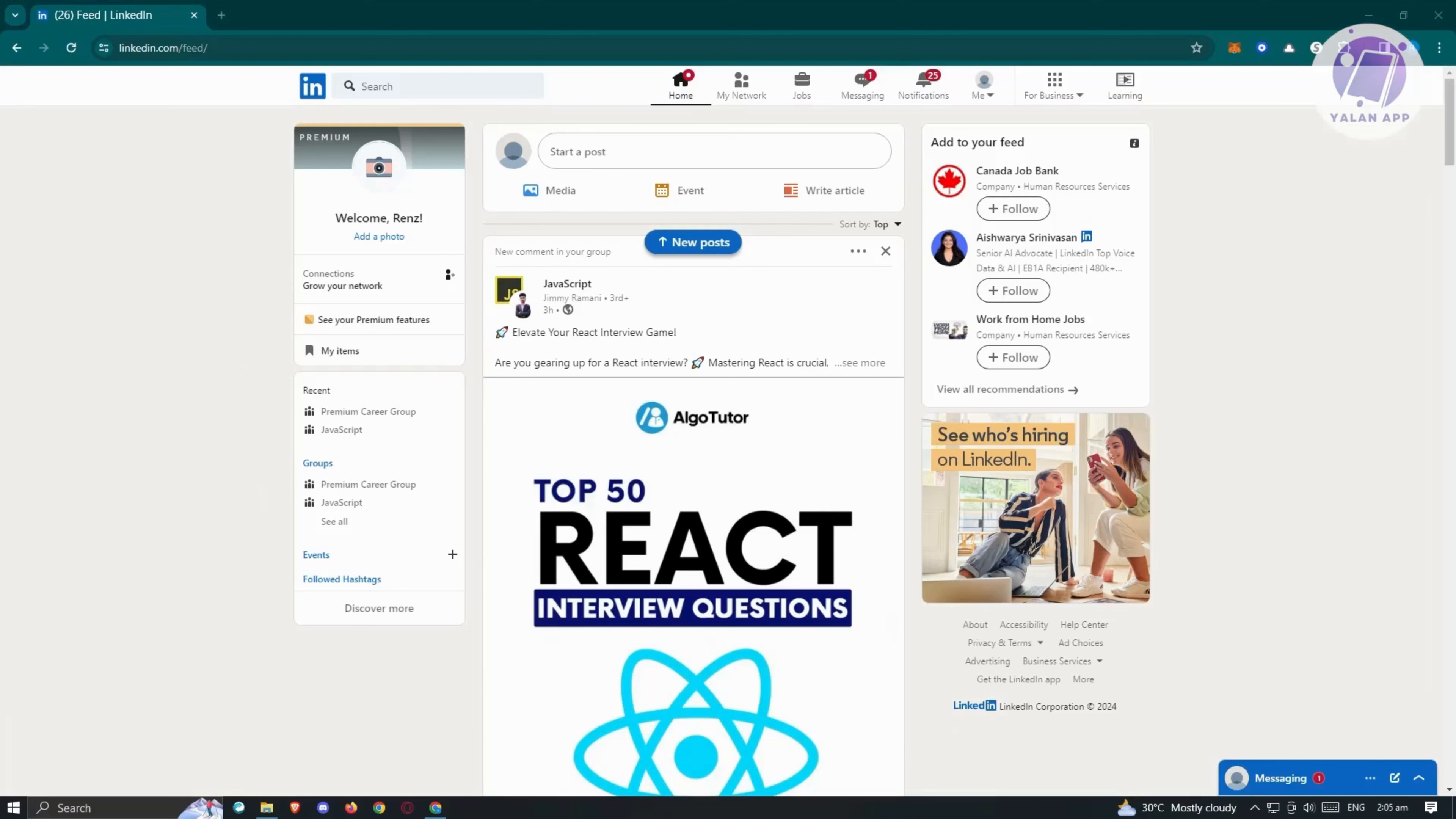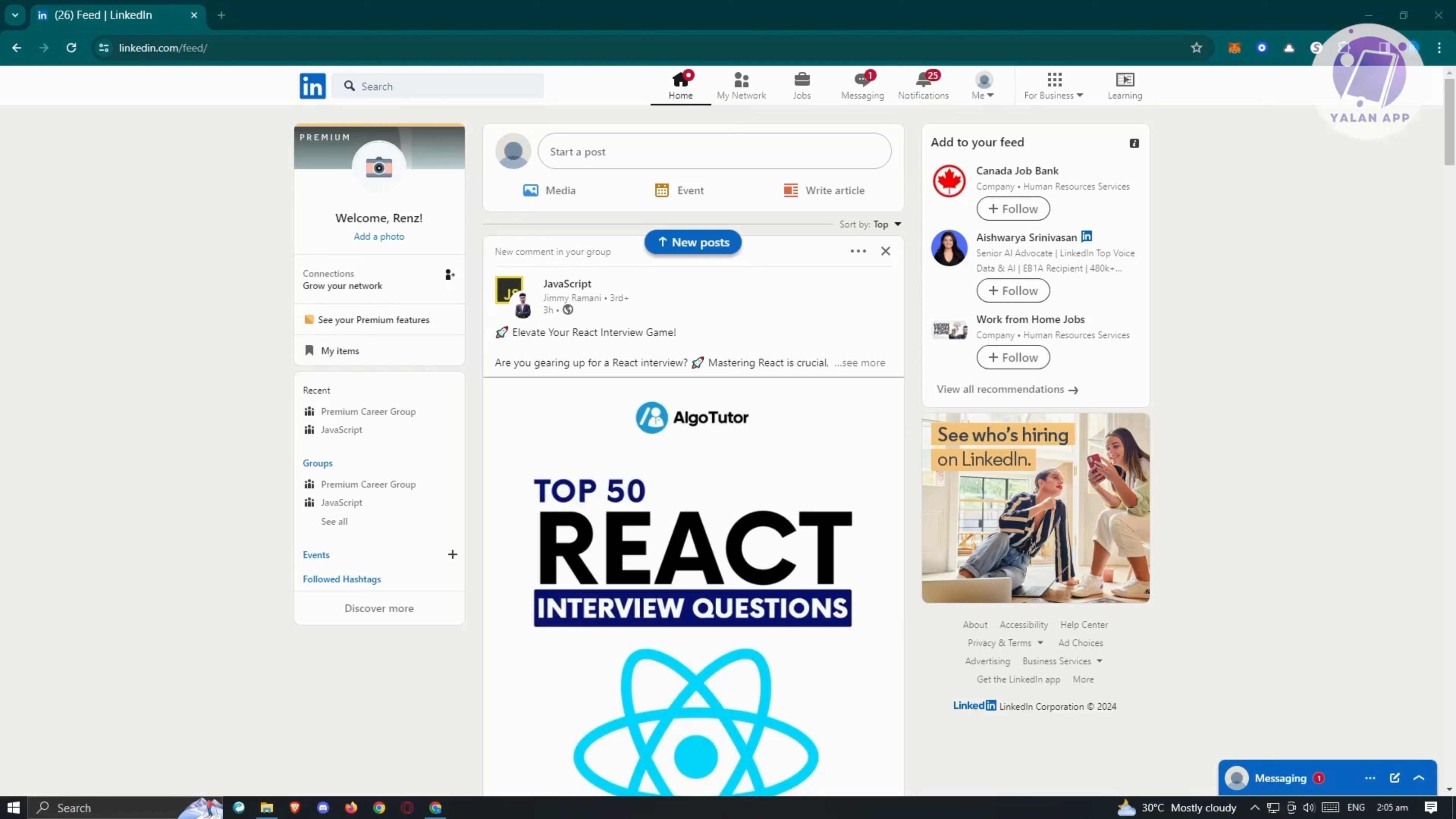You might be questioning the necessity of LinkedIn when you already have a resume. However, the significance lies in the fact that LinkedIn is evolving into a comprehensive representation of your professional background. Many companies now prefer LinkedIn profiles over traditional resumes. Neglecting to create or update your LinkedIn profile may compromise your marketability.